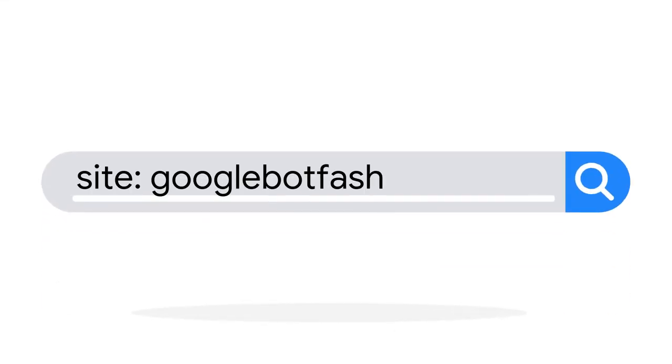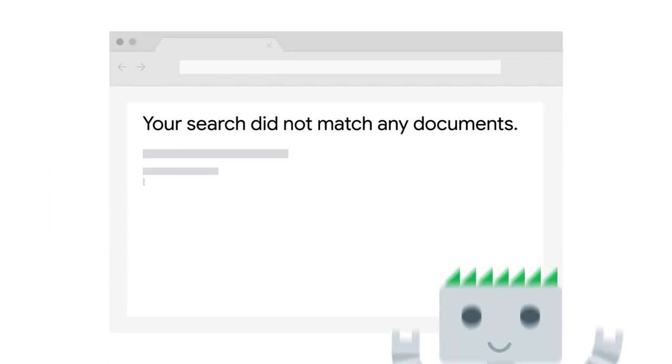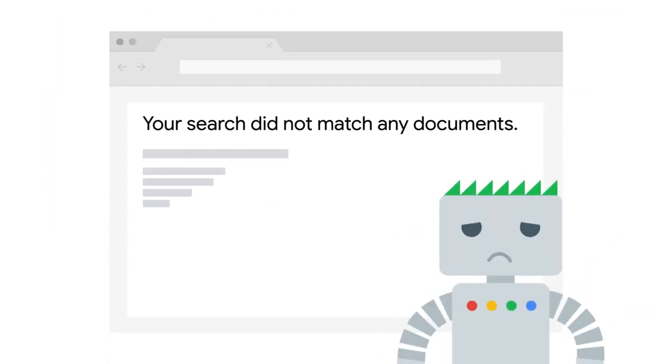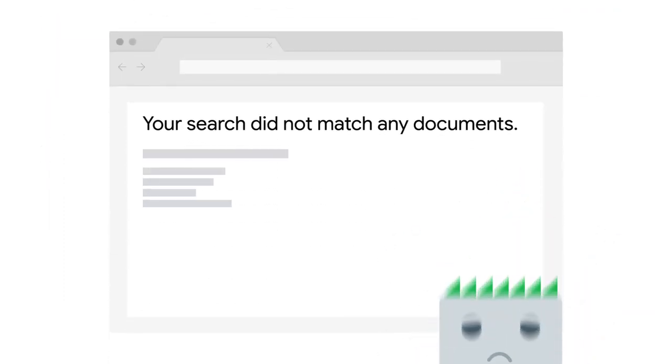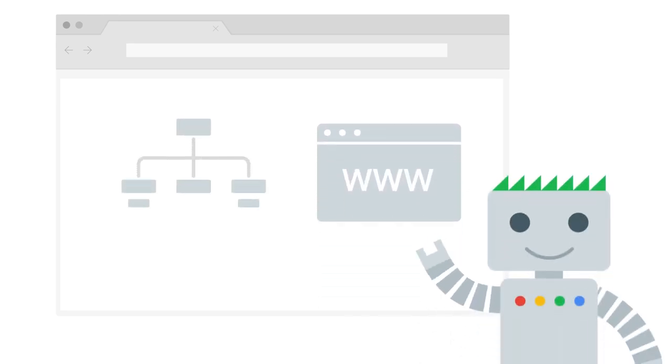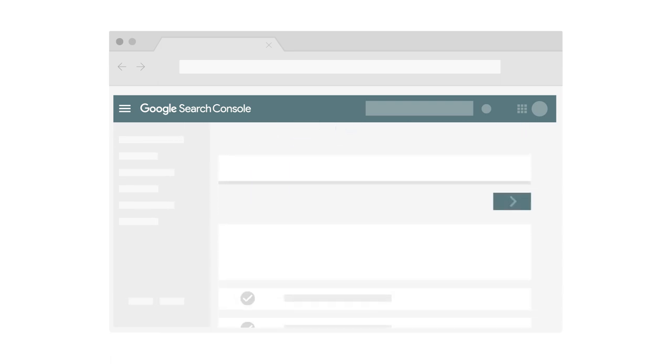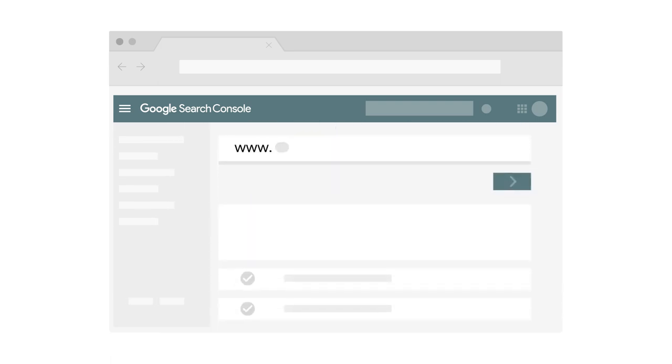If you don't see your website in a site colon search, there could be a few problems with how your site is being crawled and indexed. To remedy this, you can submit your sitemap and URLs to Google Search Console, a tool for managing your online presence on Google search. You can also test your URLs using the URL inspection tool.